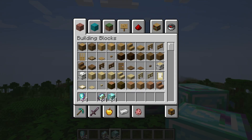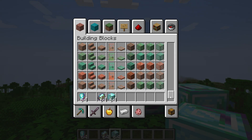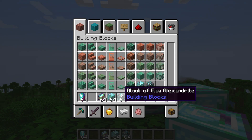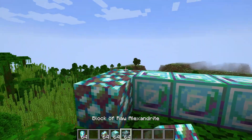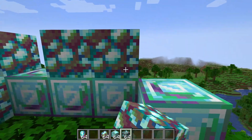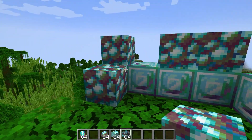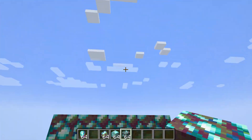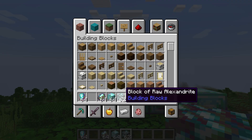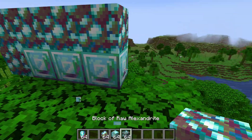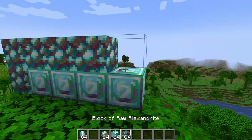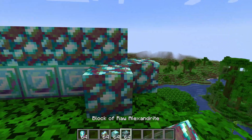Here we are again. In the building blocks at the very bottom — Raw Alexandrite. Absolutely freaking fantastic. It has been added and it works totally fine.